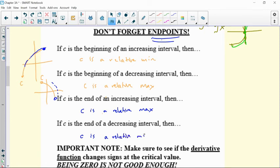I'm hoping this is like common sense if you draw a picture. But I want to make sure we know this pretty well, because these would be the reasons you'd have to justify how you know you have a max or a min. If it's an endpoint, you're going to use one of these phrases — for example, I know it's a minimum because it's the beginning of an increasing interval. How would I know it's increasing? Because the derivative would have started positive.